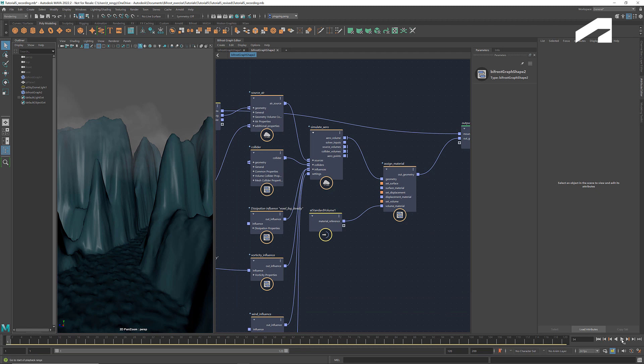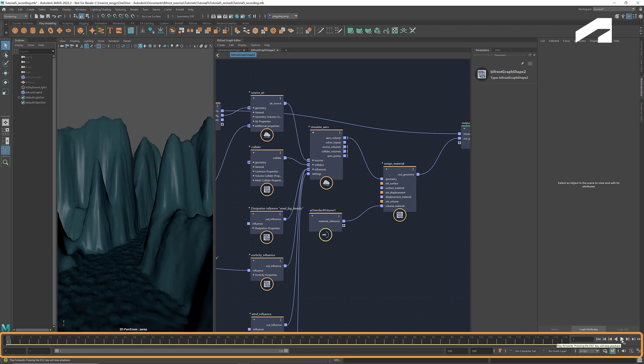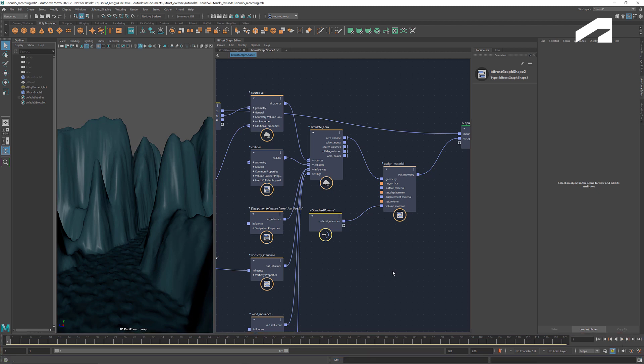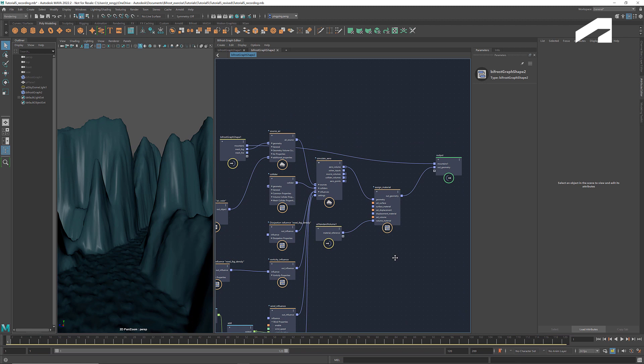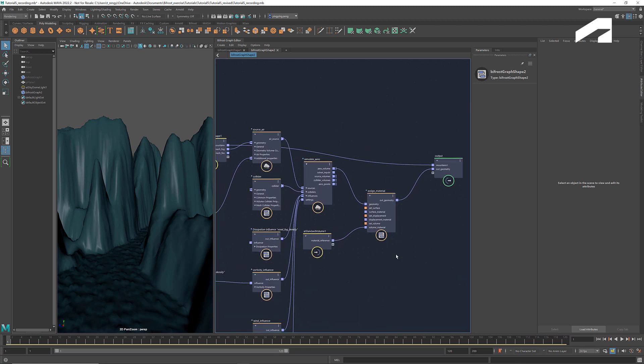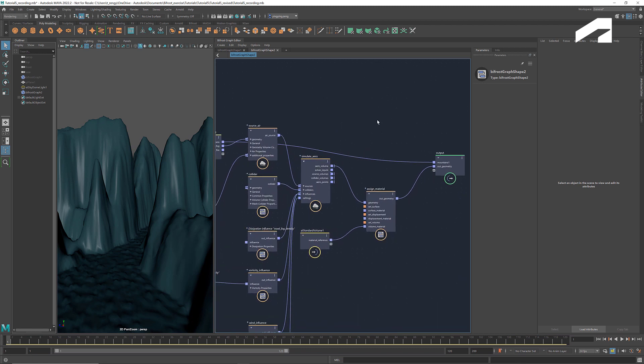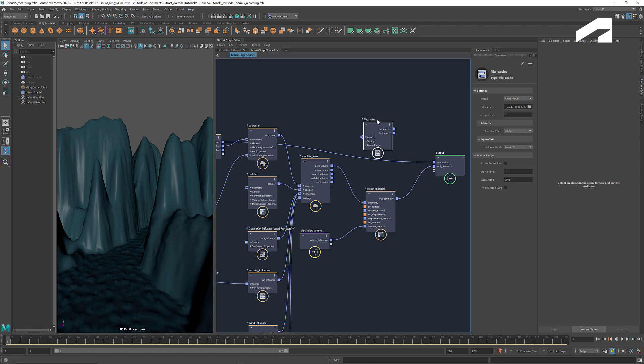As we see, although we have the animation working, the playback speed is pretty slow, because it's calculating the simulation for each frame. To improve the playback speed, we can cache the simulation and read from the cache files during the playback. We can use the node FileCache to do that.